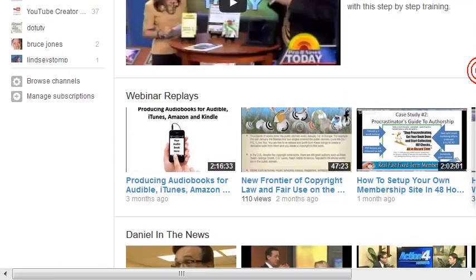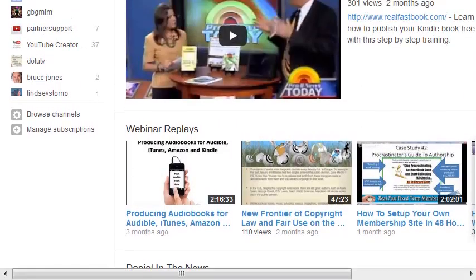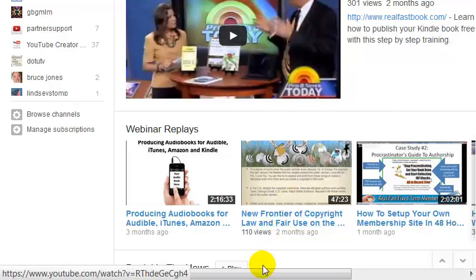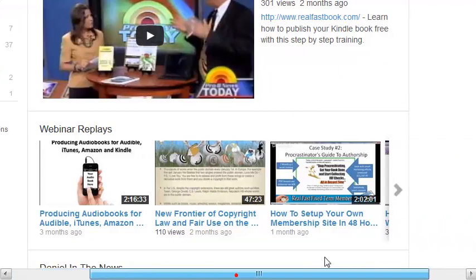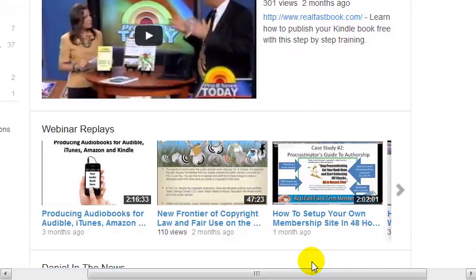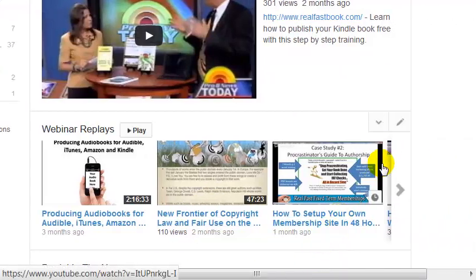When you first get your channel, it's going to have sections with things like 'Recently Uploaded' and 'Most Popular,' stuff like that. You may want to keep those sections or you may not. Let's say that you do not want to keep a section.